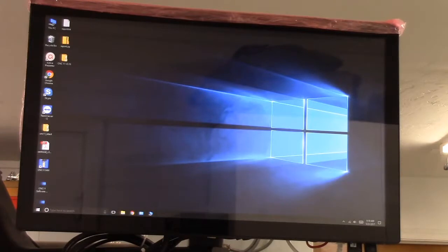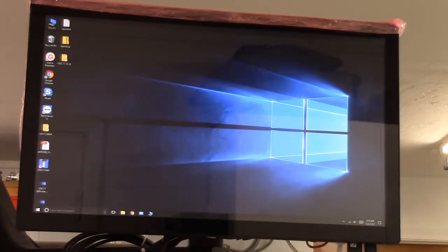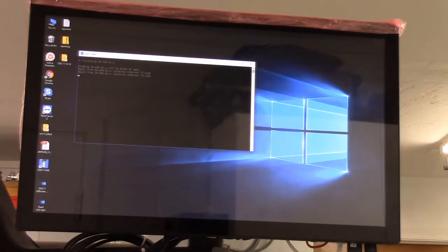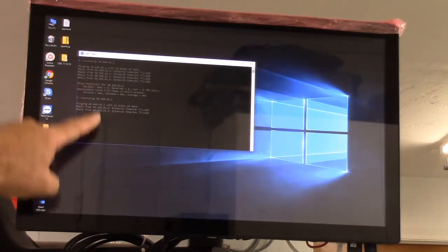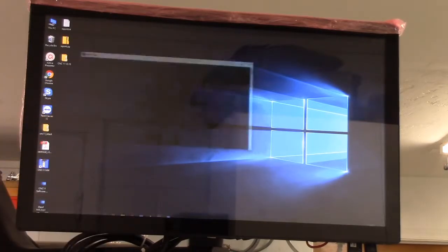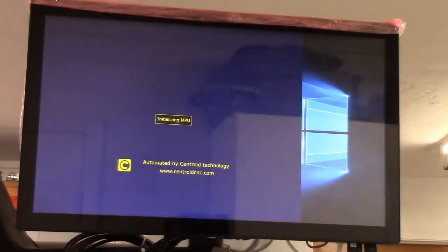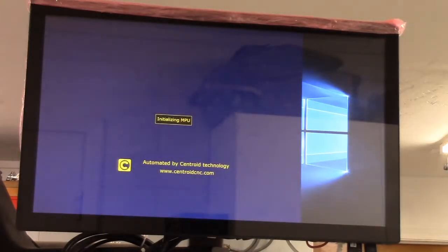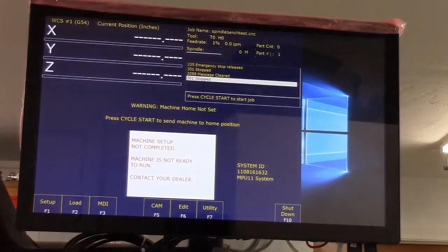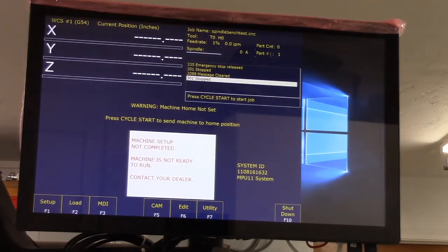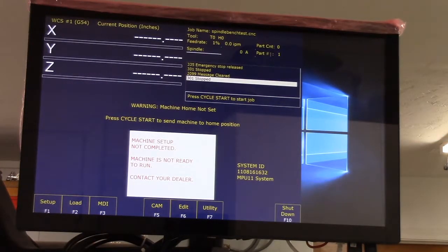I'm going to give it a few seconds and then I'll restart the control. Waiting for it to start the CNC software. I have mine set to start automatically. This is ping, this is the computer's network card and this is the all-in-one DC's network port.